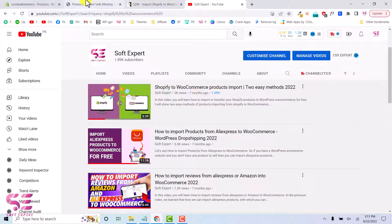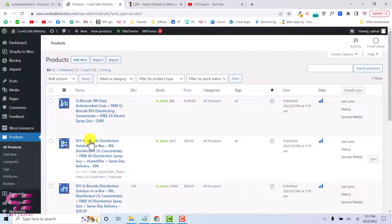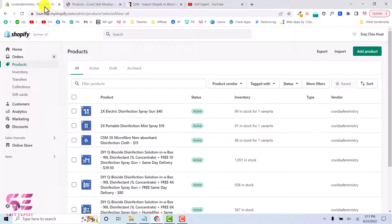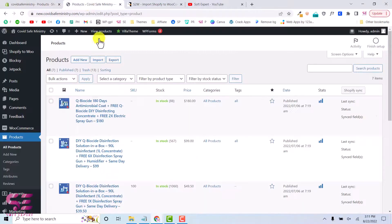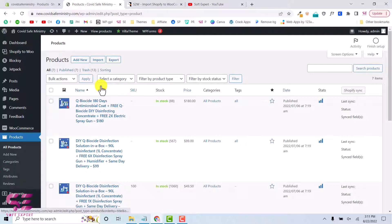These are WooCommerce products as you can see, and we have the same products here in Shopify that I have imported to WooCommerce. So if you are moving from Shopify to WooCommerce, then this video will definitely help you.